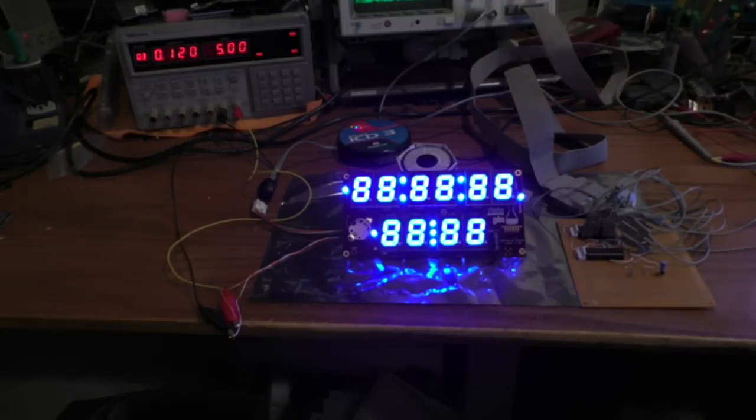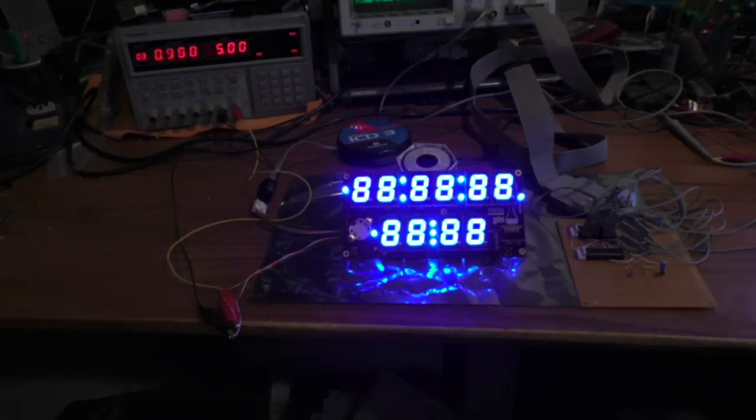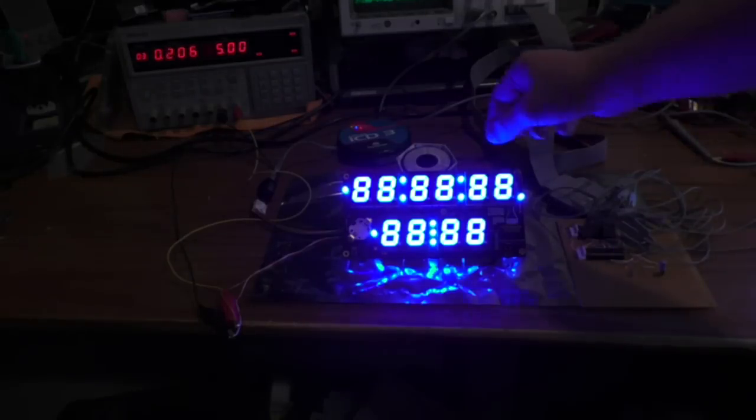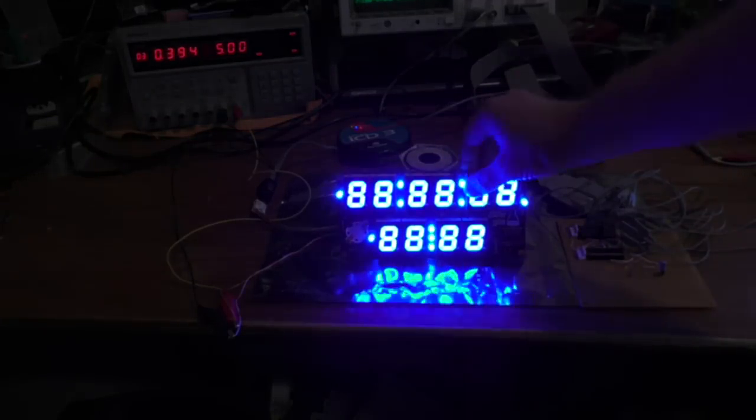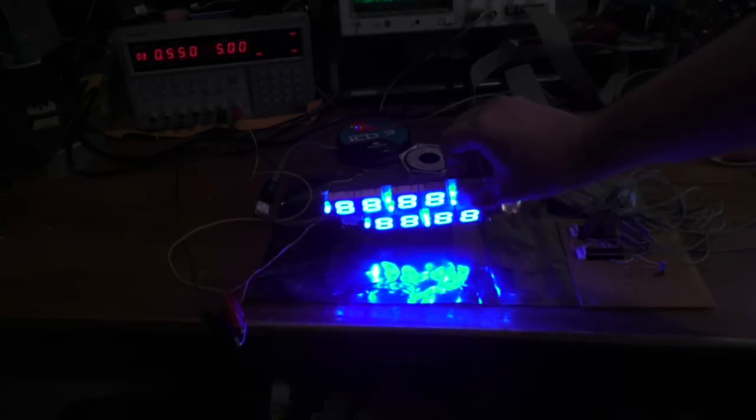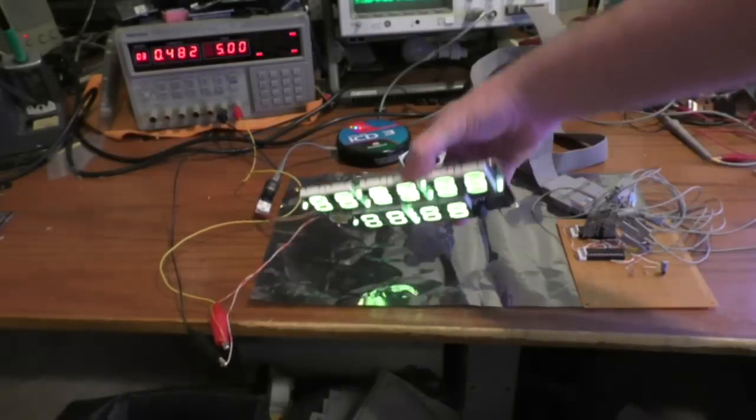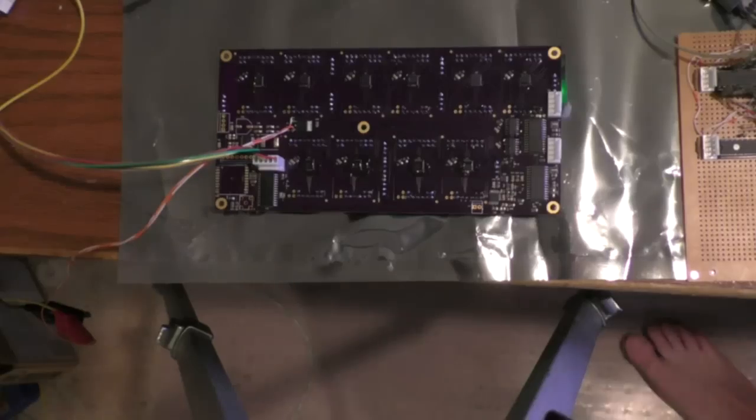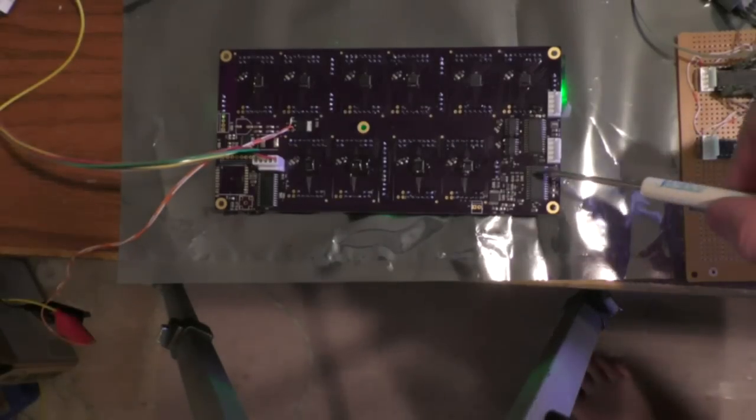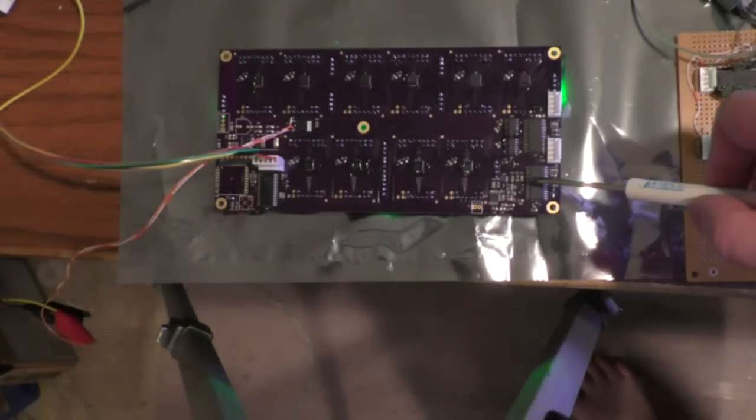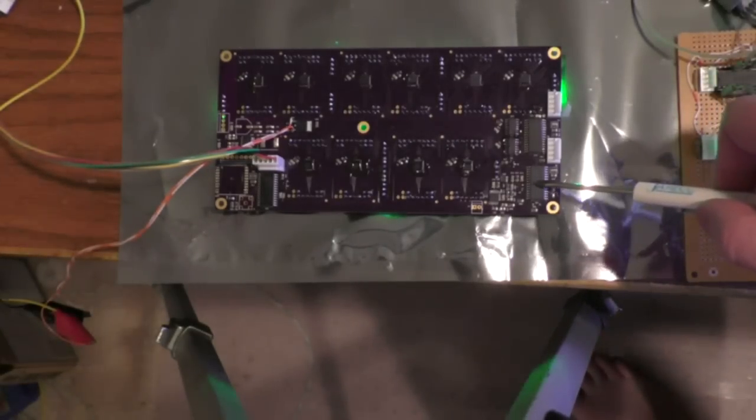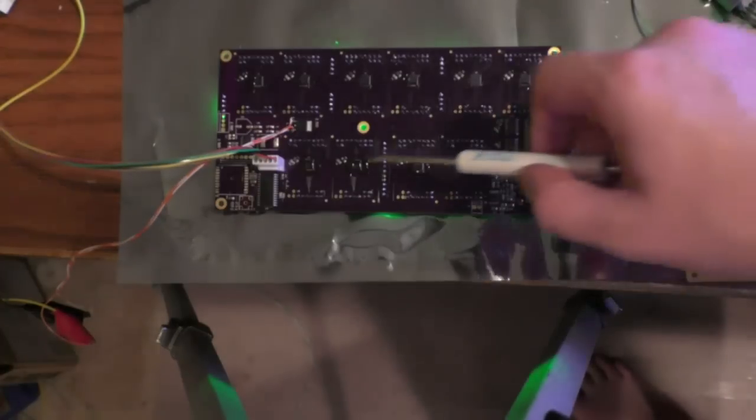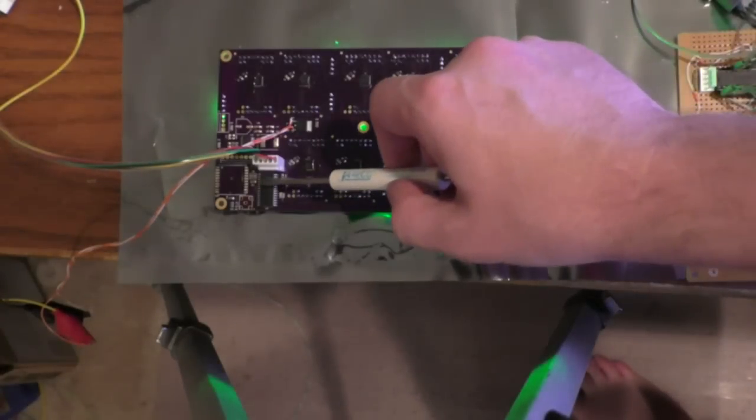So basically what I got, I have three microcontrollers. I'll show the back here in a minute. Actually, I'm going to show the back now. Basically what's on here, there's a microcontroller here, there's a microcontroller here, and another one here.